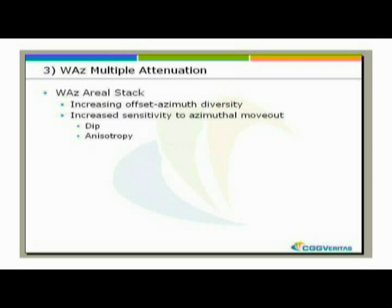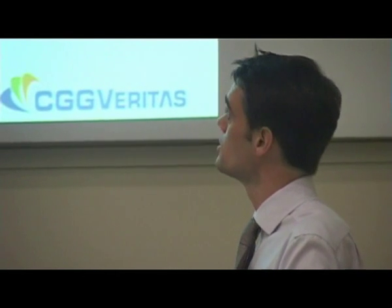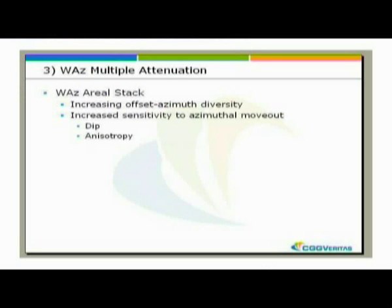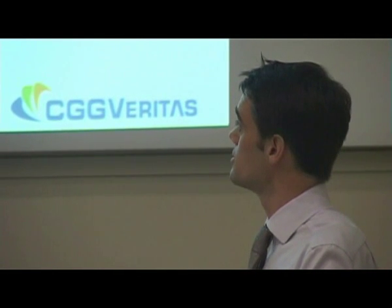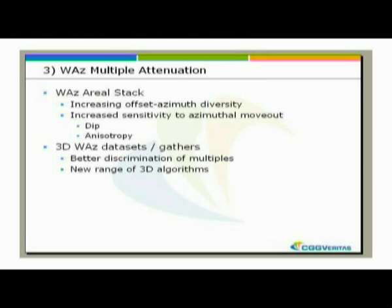A third of the benefits of wide azimuth is multiple attenuation. First, we have this inherent ability of wide azimuth to stack out noise and multiples — we call it a real stack. As we increase the offset azimuth diversity of our shot points or data group we go to stack, you increase the sensitivity to azimuth moveout. So multiples which are dipping or azimuth anisotropic stack out more effectively. 3D wide azimuth data sets also give us 3D gathers which we can use 3D algorithms on to improve noise attenuation.